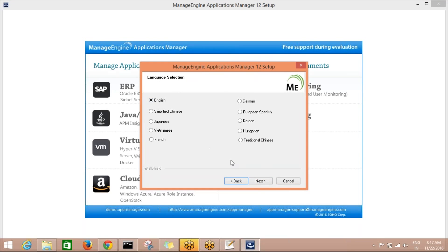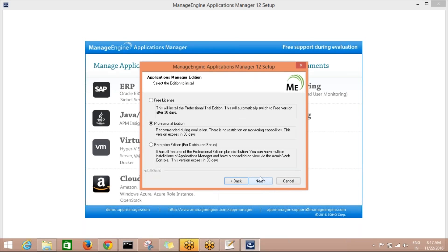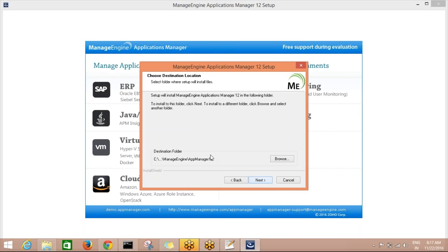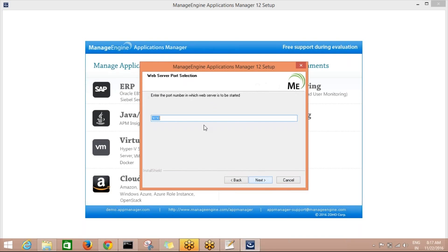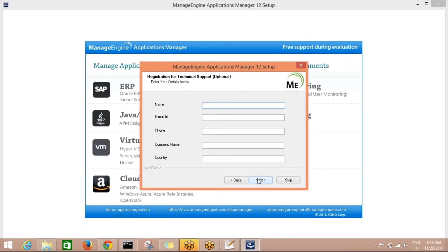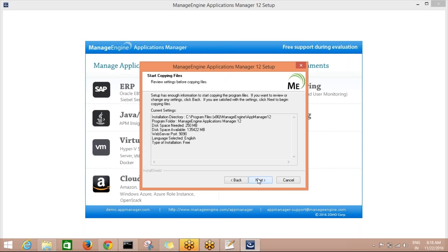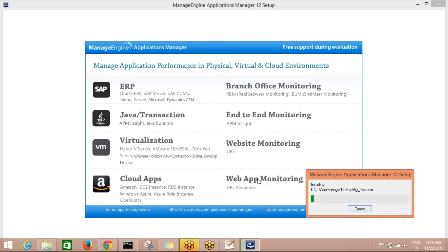The version is Application Manager version 12. Click Next, accept the license agreement, choose language English (default), click Next. Use a free license — this is a 30-day trial. Click Next. The installation path is C drive, ManageEngine, AppManager12. Click Next. The port number is 1990 — the Application Manager server will run on port 1990. Click Next, and now it is installing.